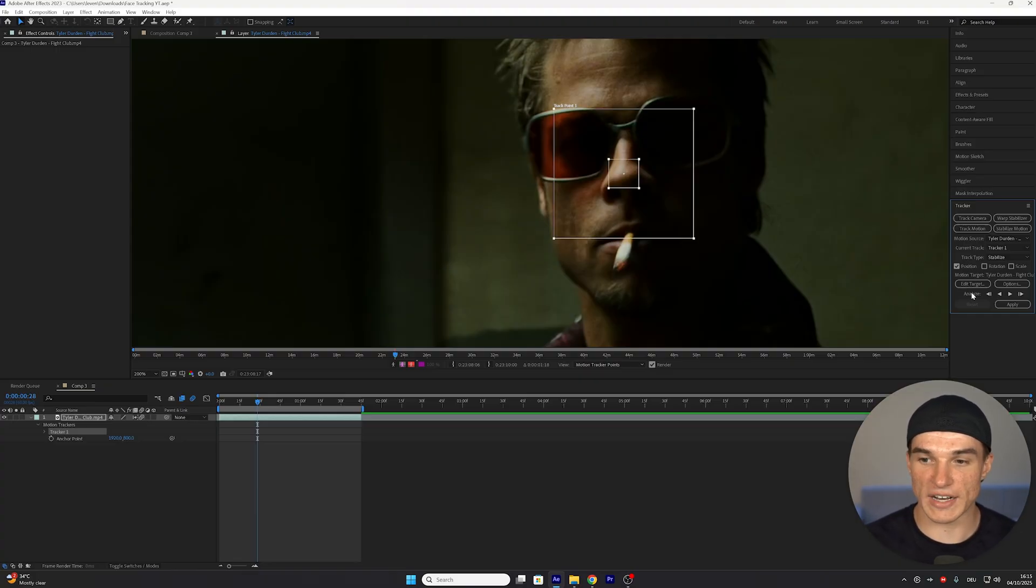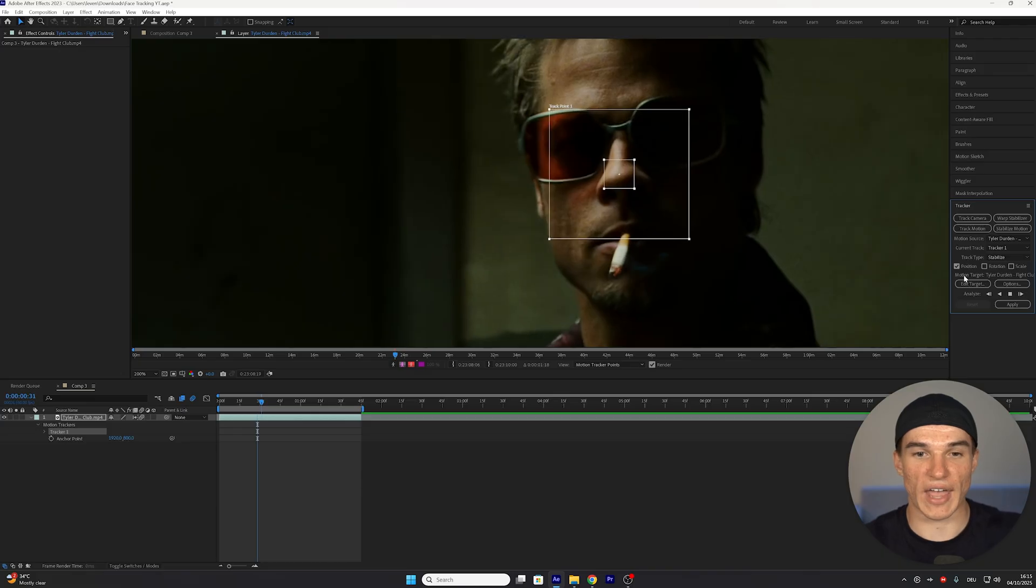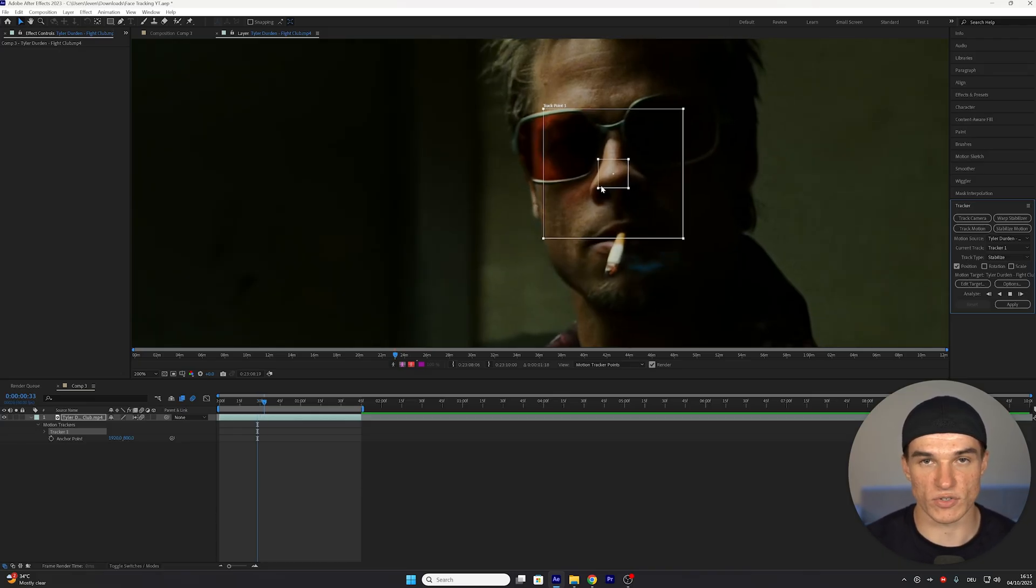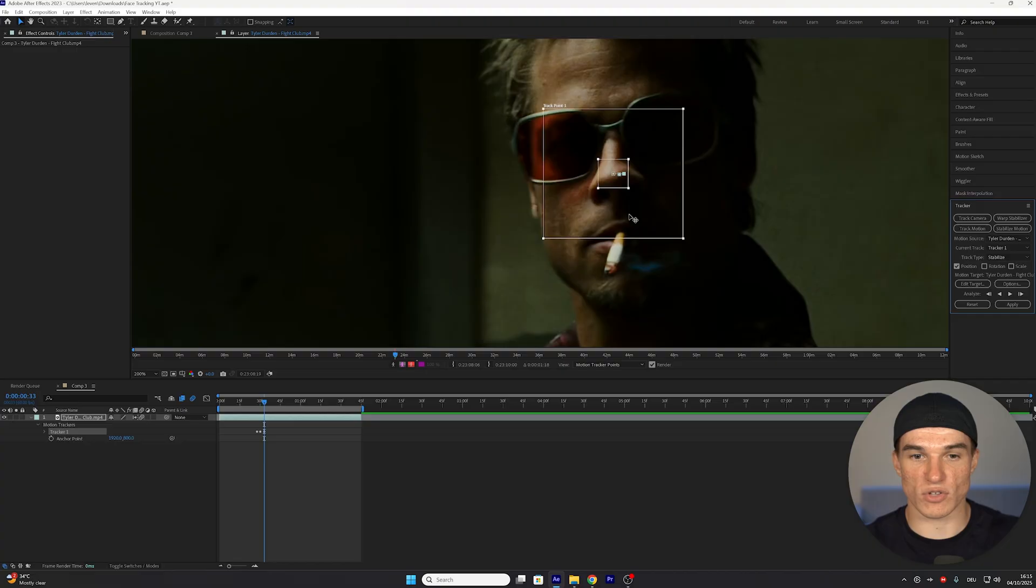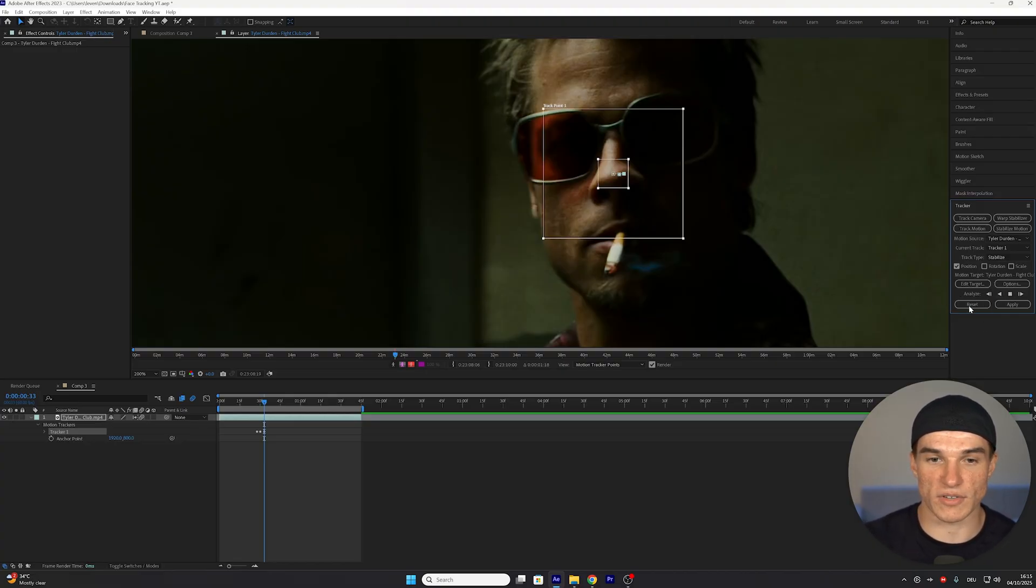Once that's done, we want to go to the Analyze section and click on Analyze Forward. This will now automatically start previewing every frame, and you want to make sure this actually stays on the character's nose. If at any point the tracker stops, that's because it was unsure about the next point, so we just gotta go back and click on Analyze Forward one more time.